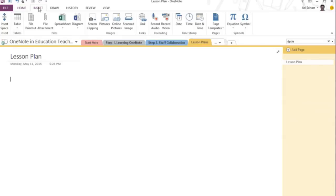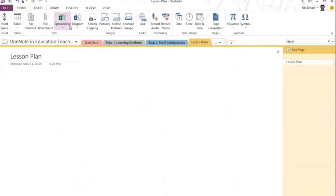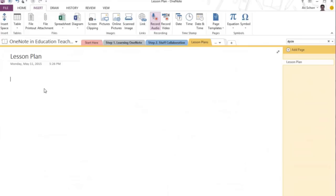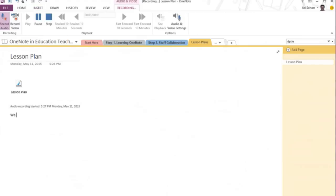You can insert different types of media. You could insert a printout if you wanted to, a file attachment, or maybe even a spreadsheet like an Excel spreadsheet. One of the best things is being able to insert audio recordings. So I could be taking an audio recording of my lesson right here.